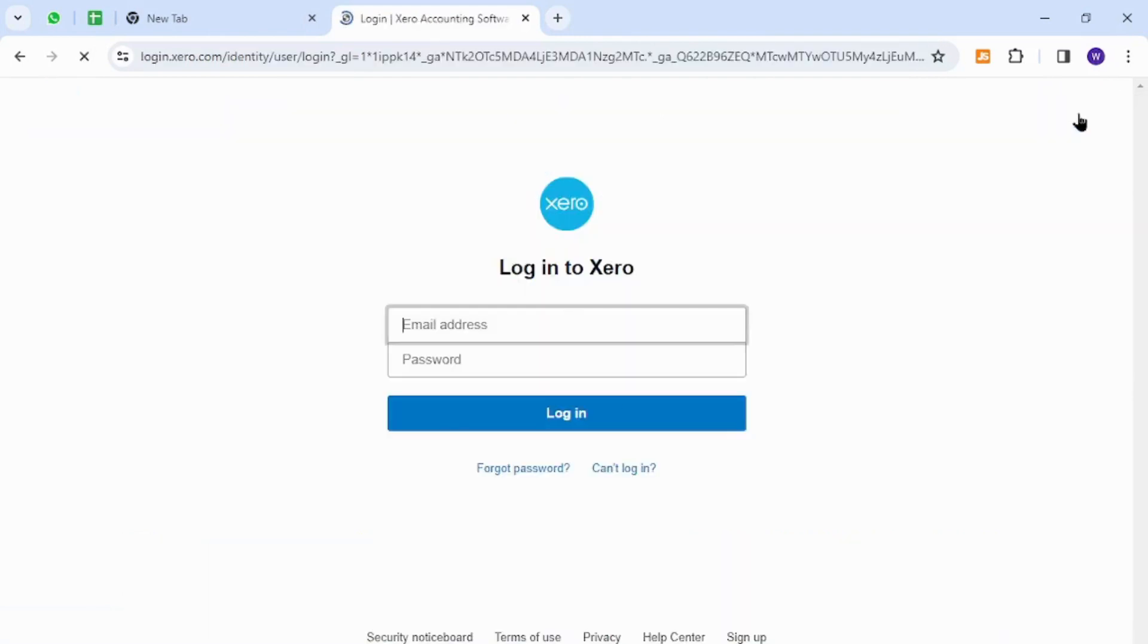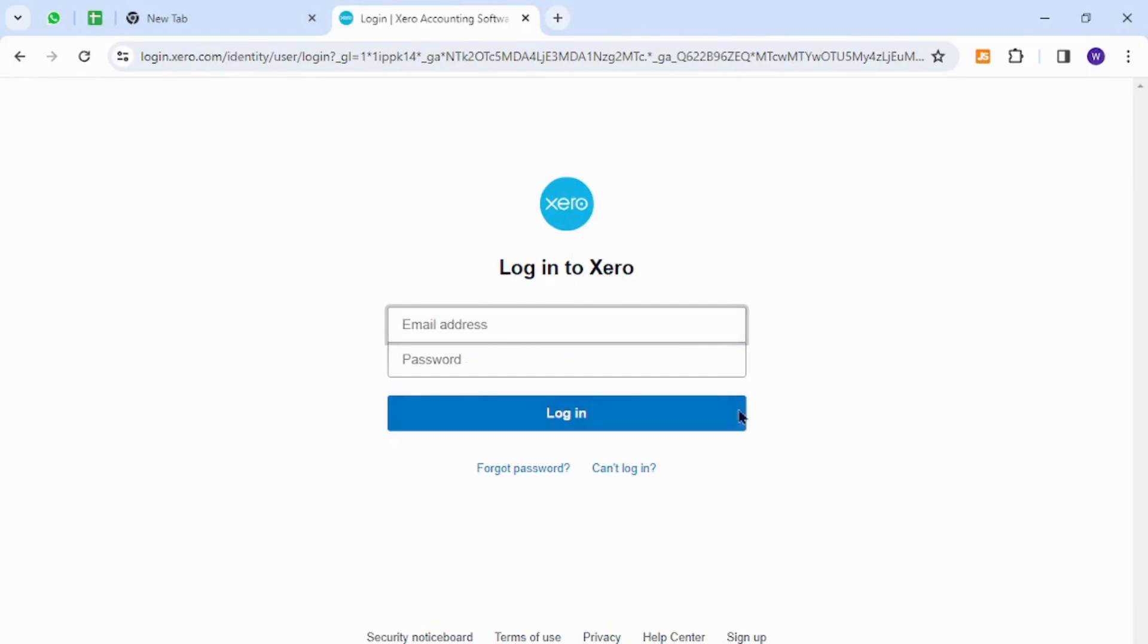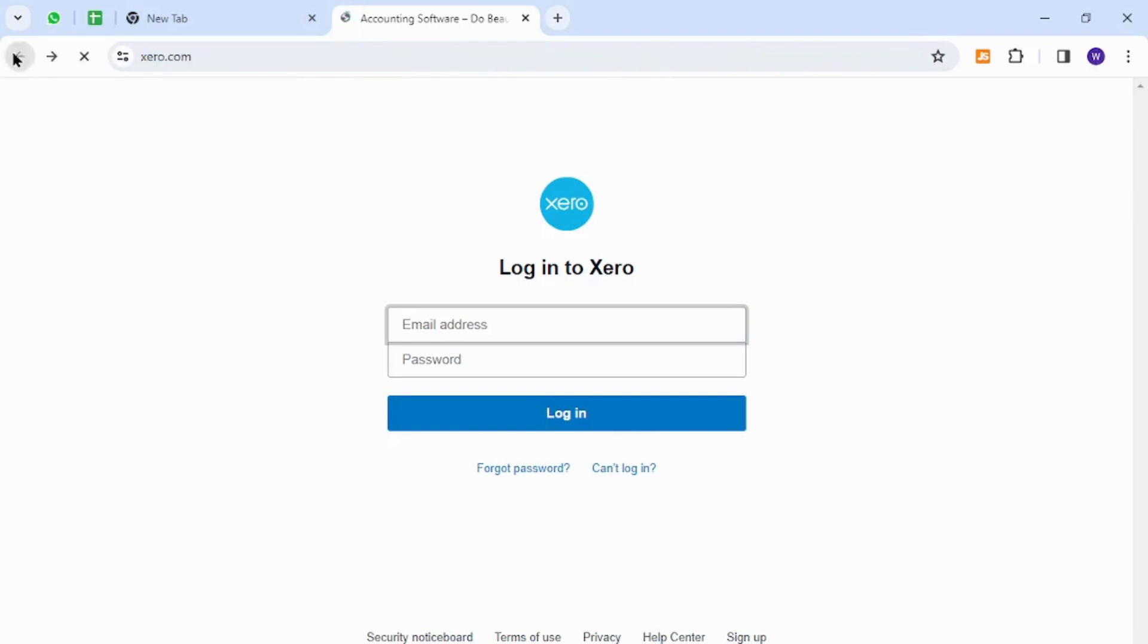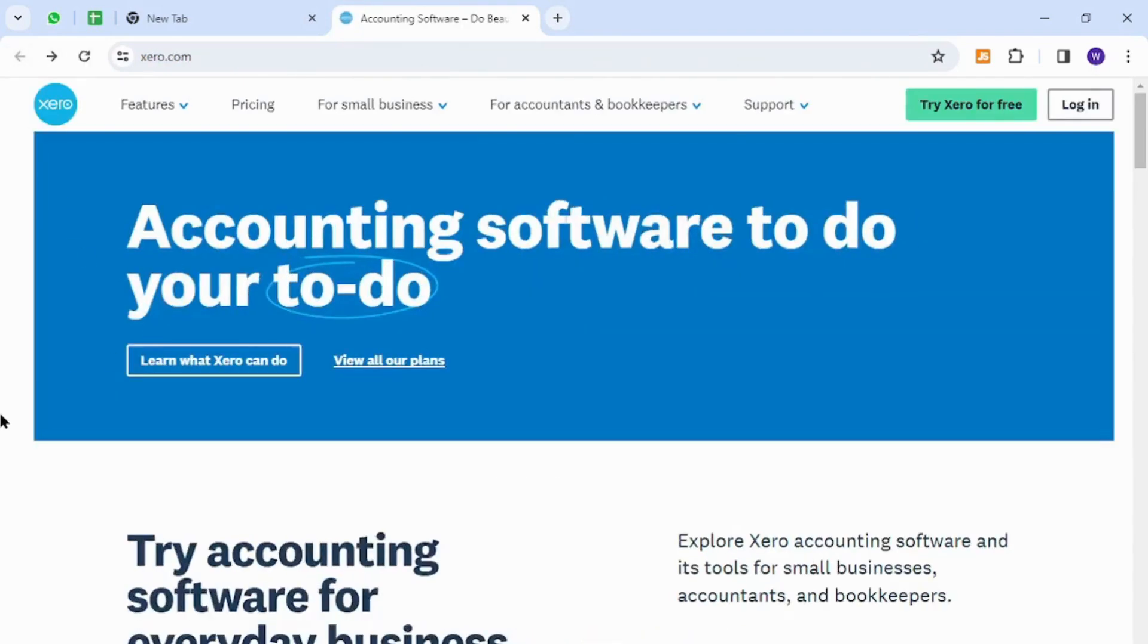Here you need to provide your email address and the password, and finally hit this login button. That's how you will successfully log into your Xero account.